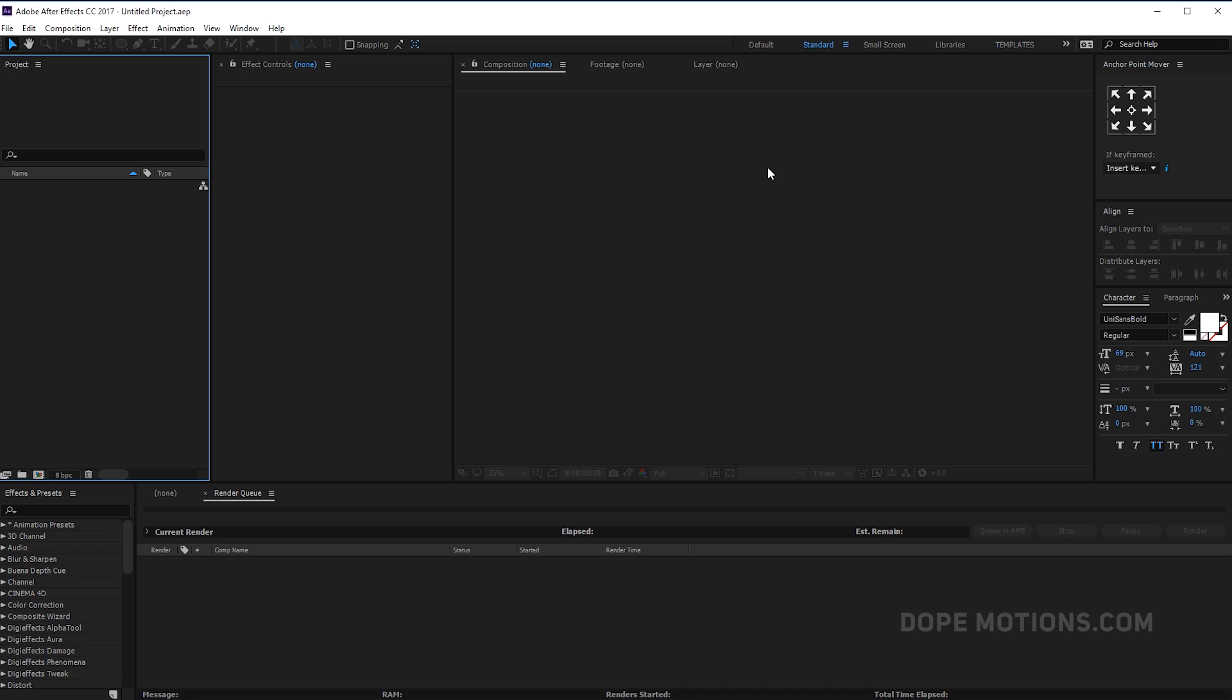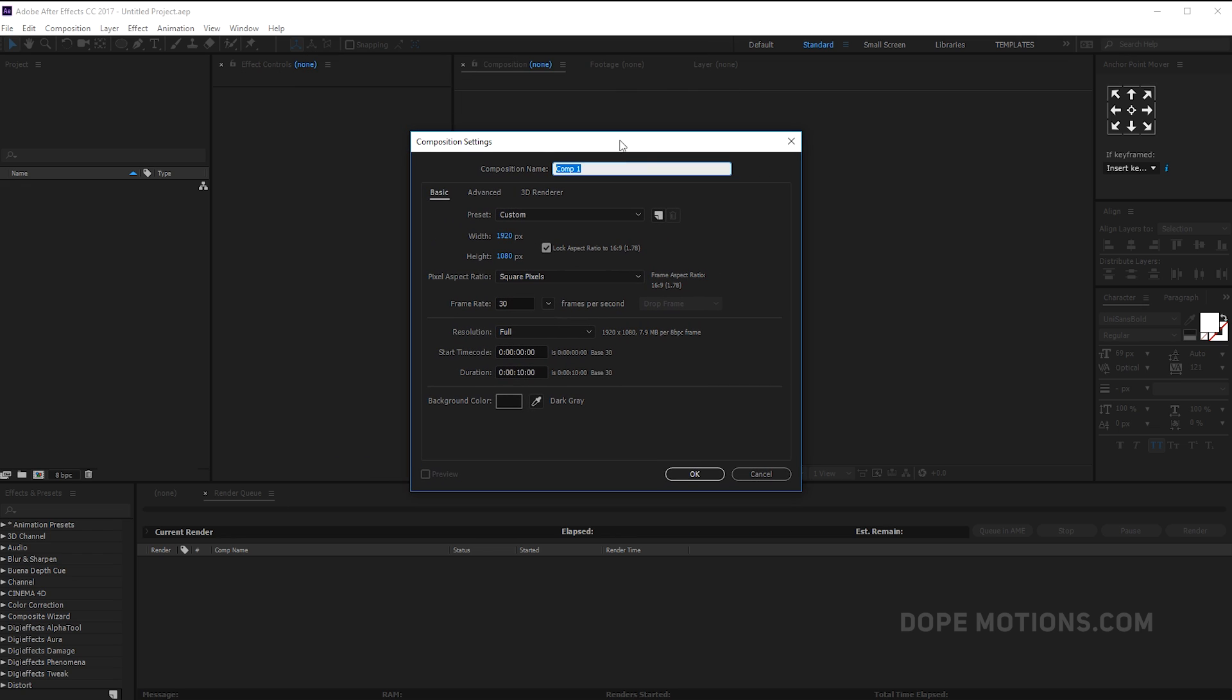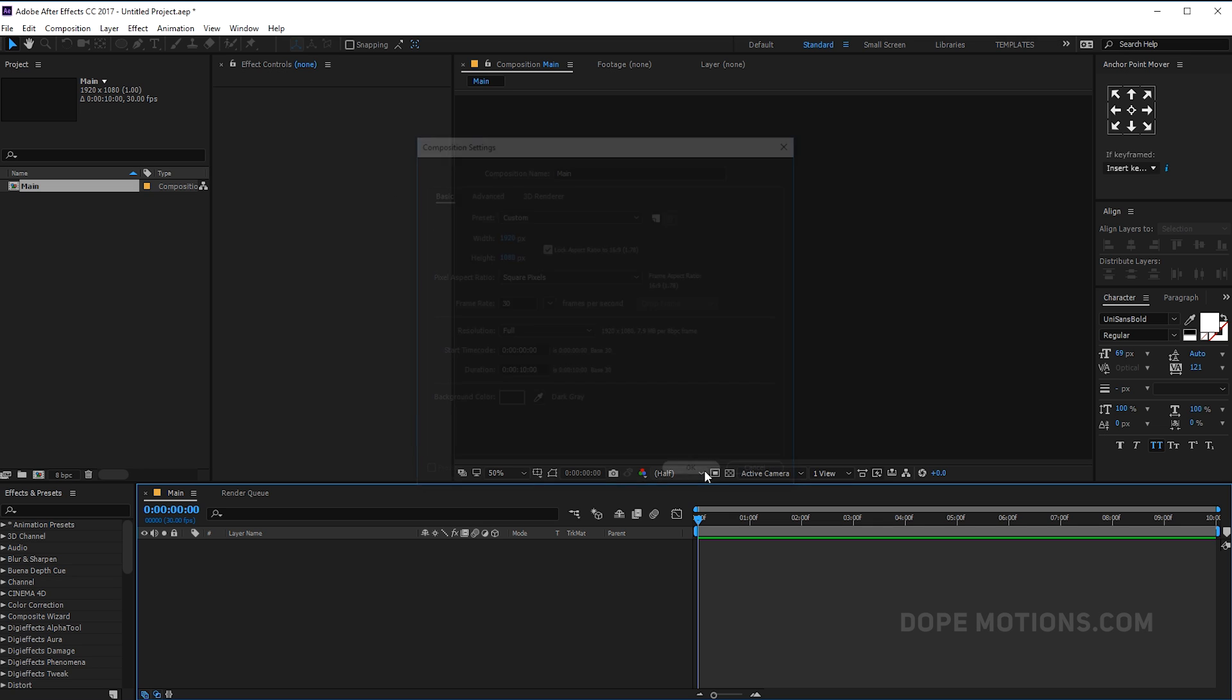Alright so here we are in After Effects. Let's pretty quickly create a new composition which is gonna be our main comp. Let's rename this to main, which is 1920 by 1080, 30 frames, 10 seconds and hit OK.